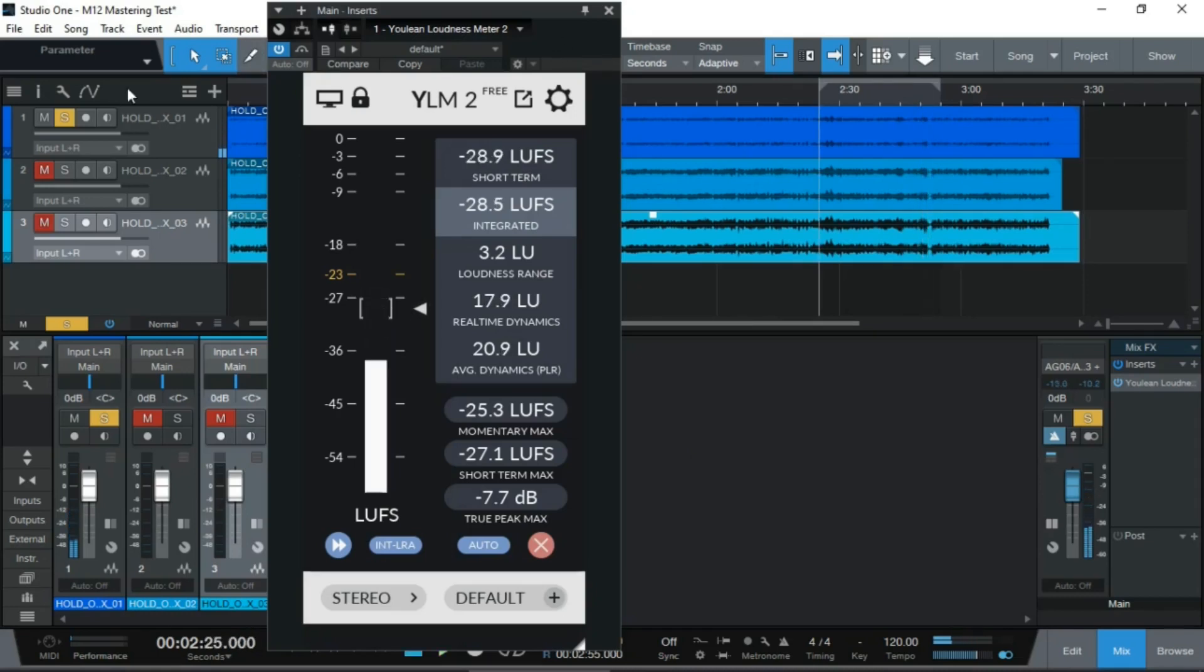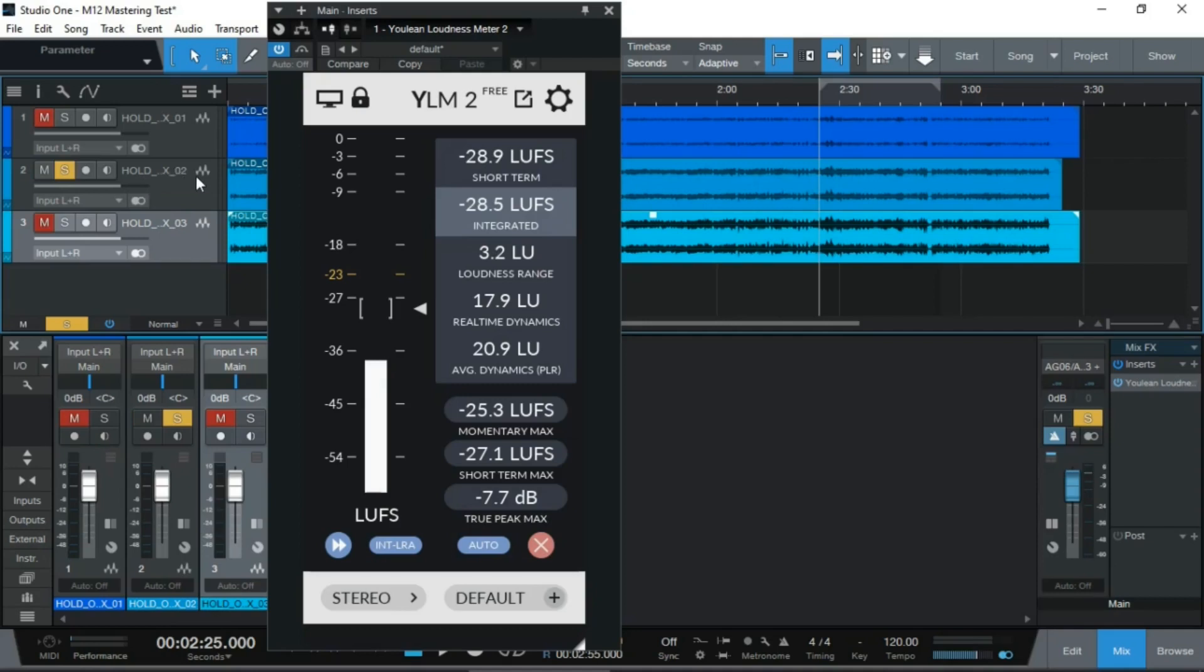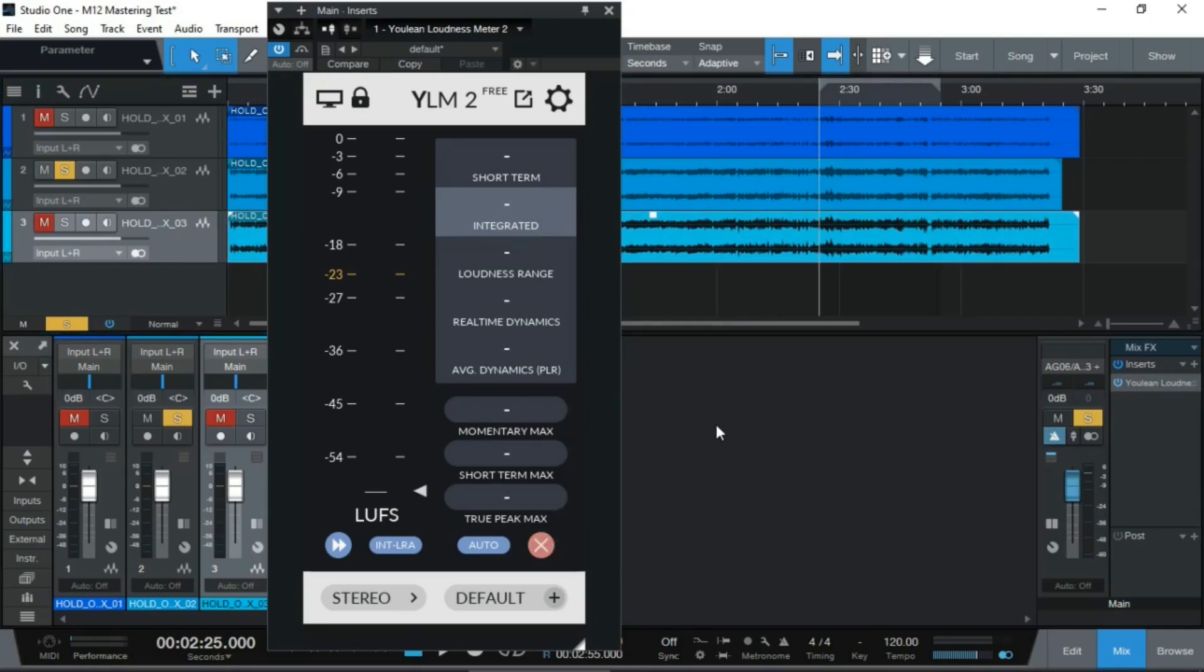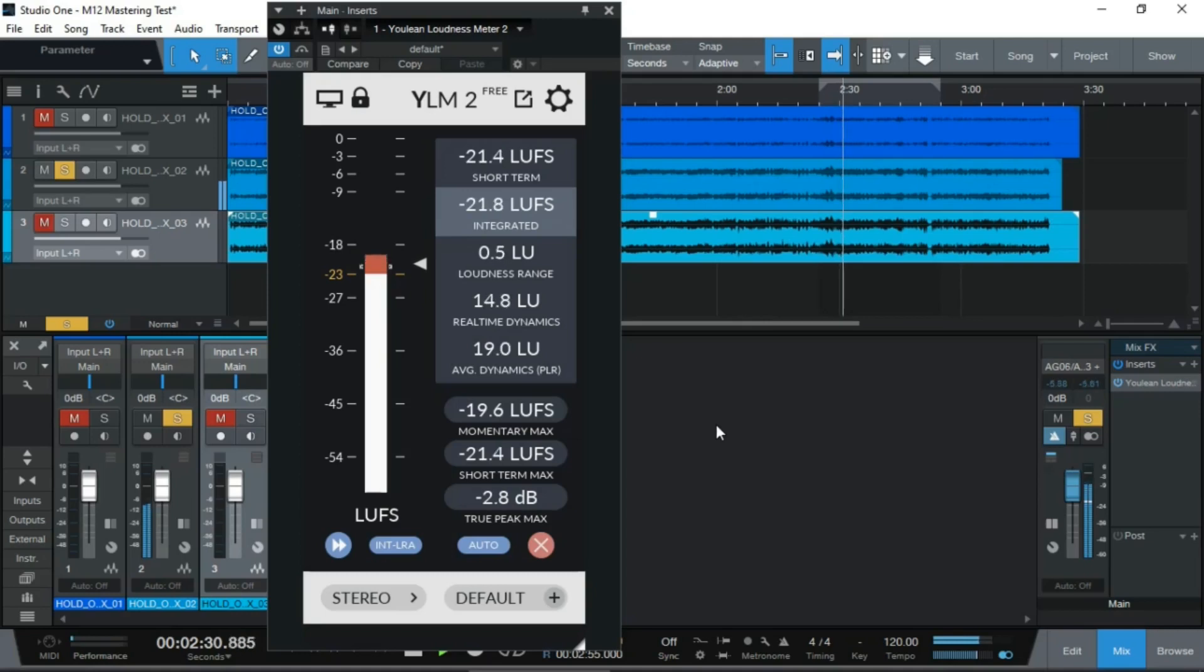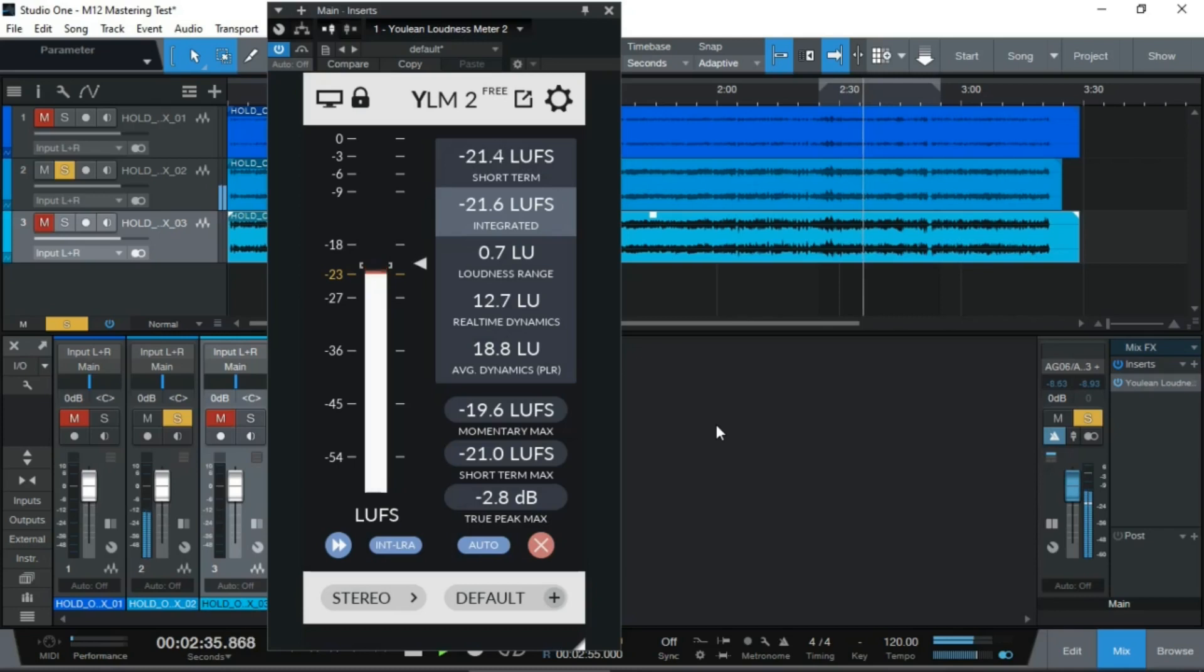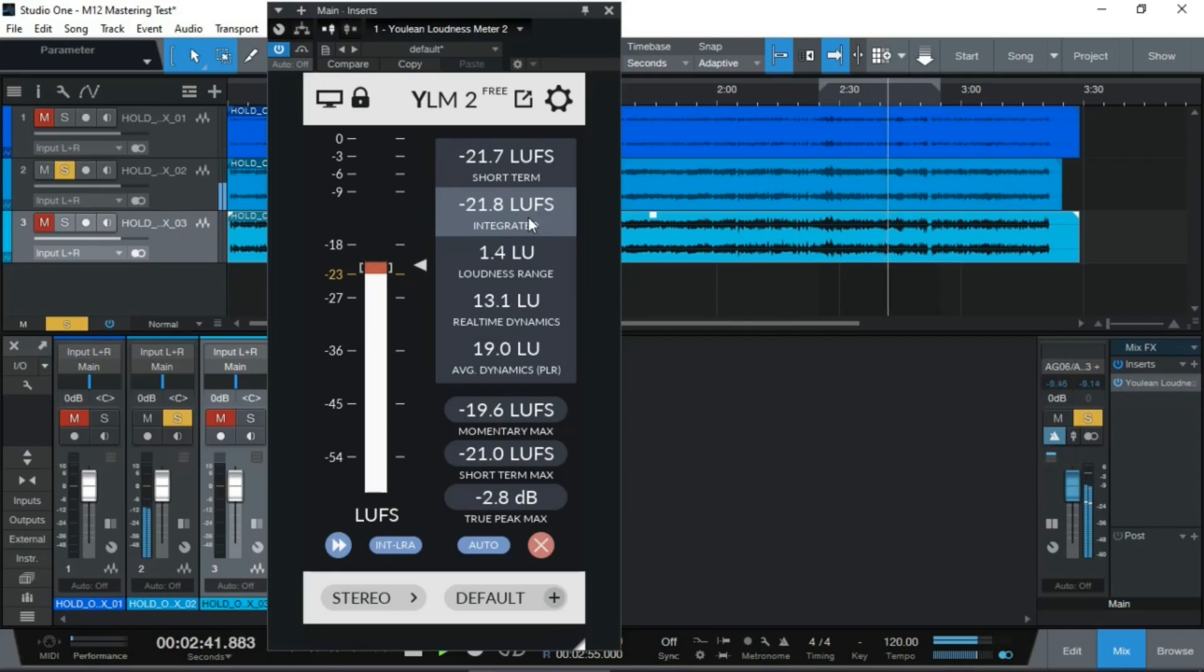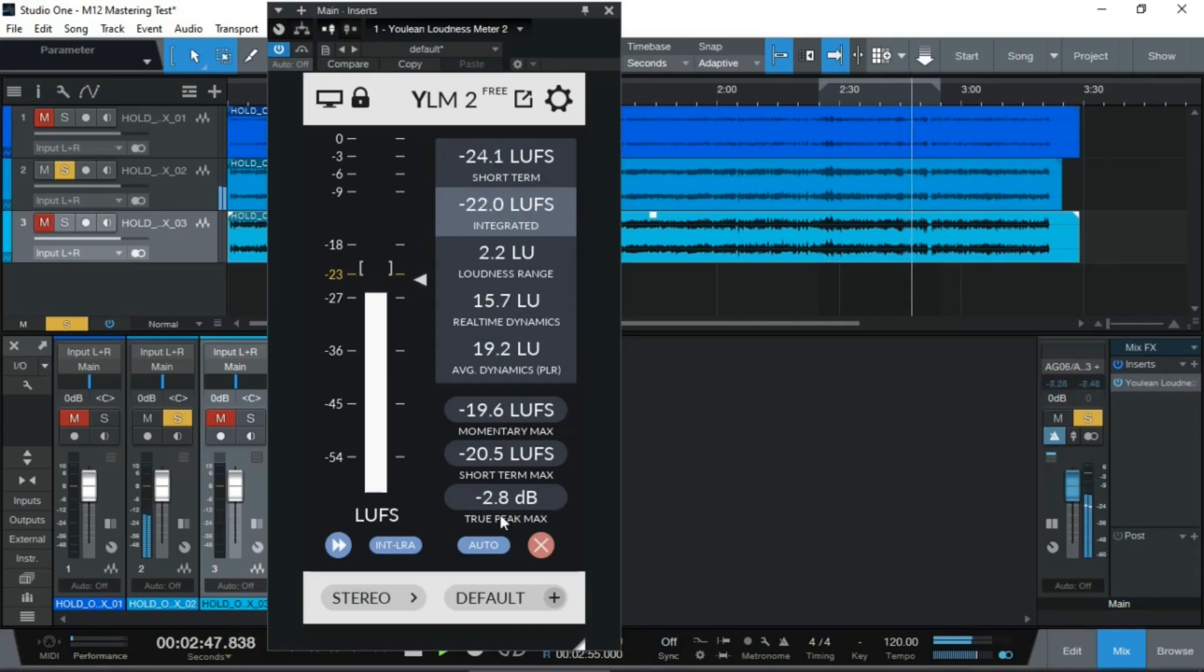So let's move on to the second one. This is the one that actually had a bit of compression, low ratio compression but compression still. Let's find out. Minus 21 dB LUFS integrated. And true peak of minus 2.8 dB.